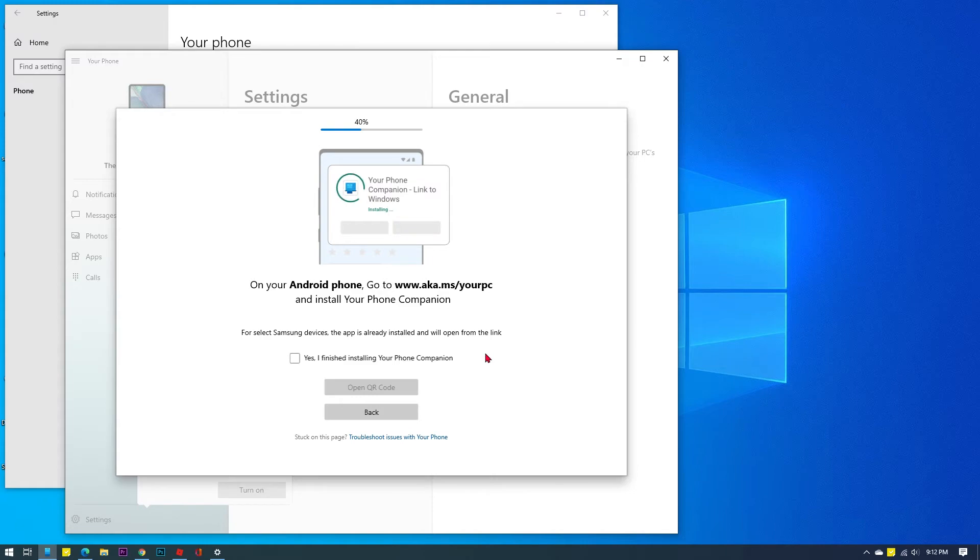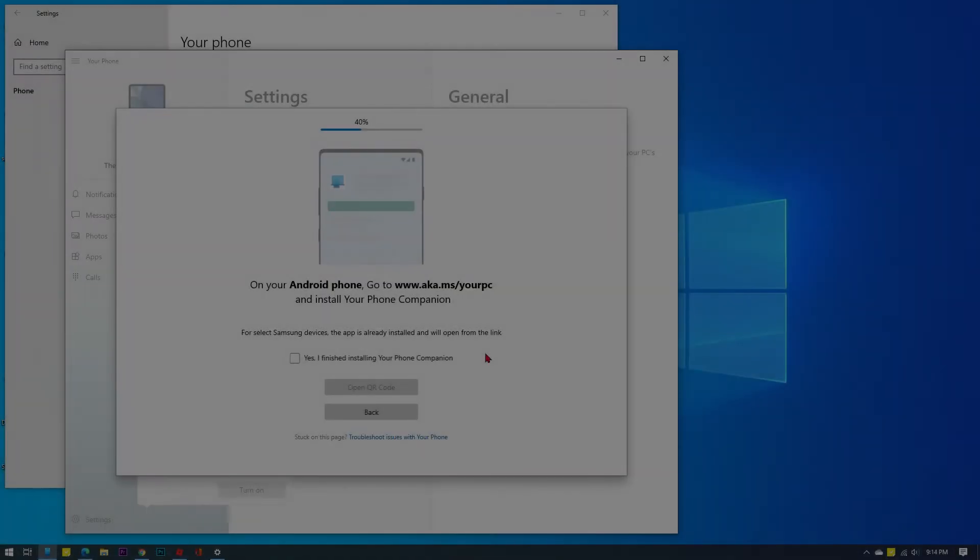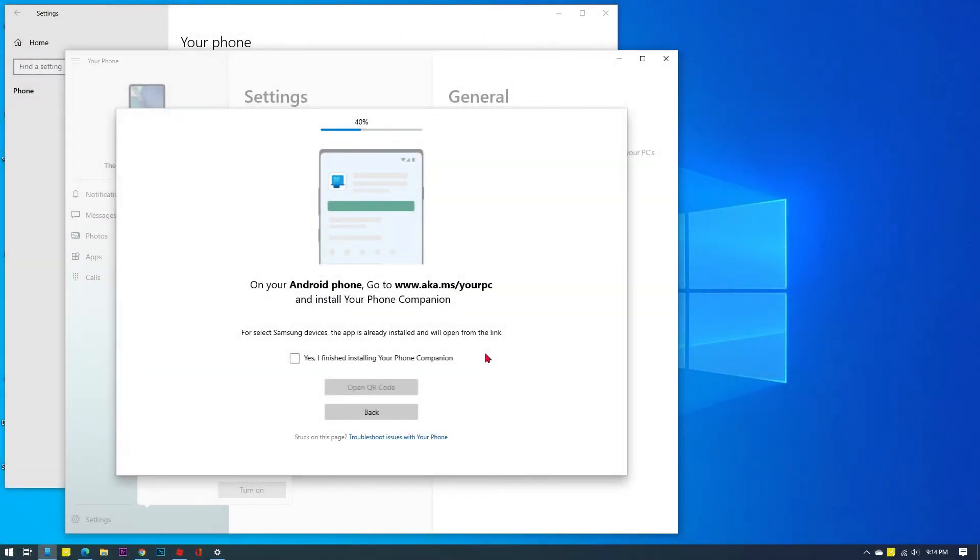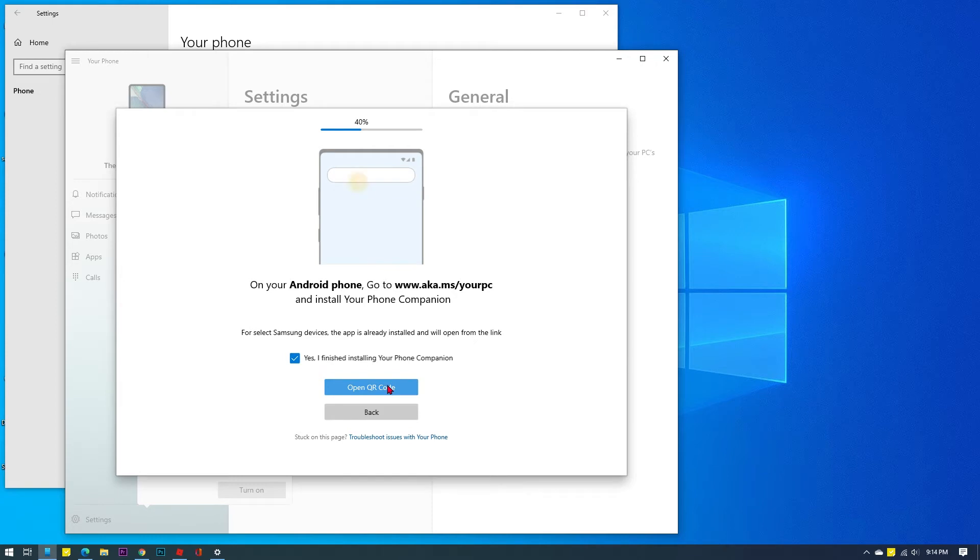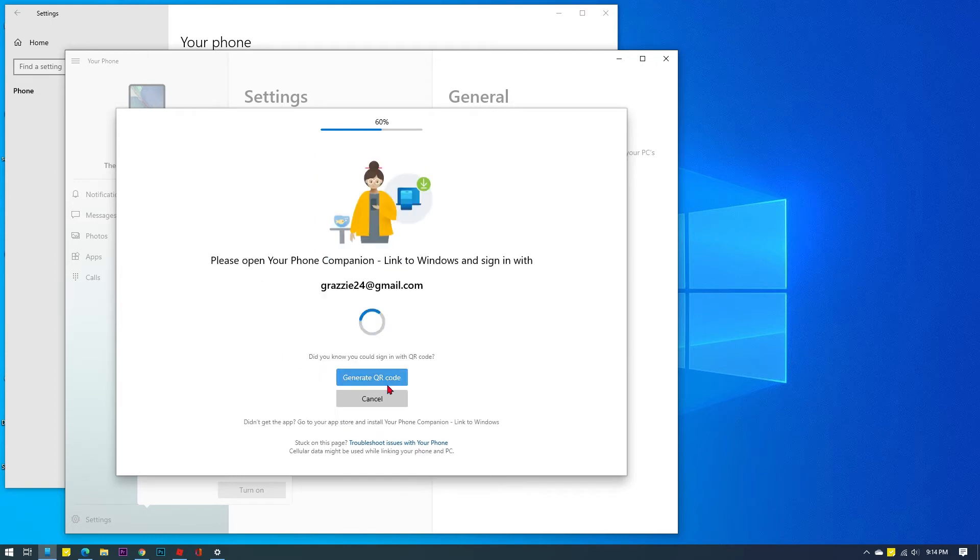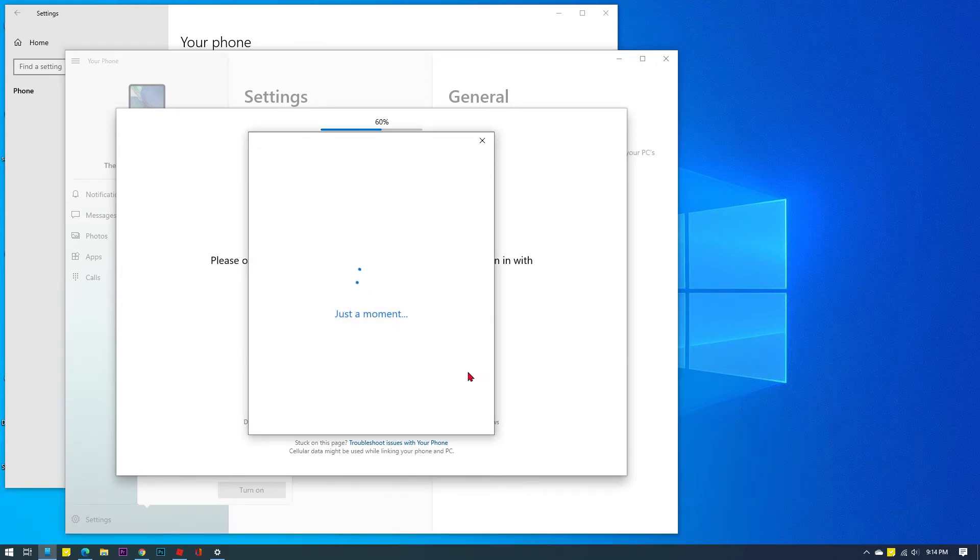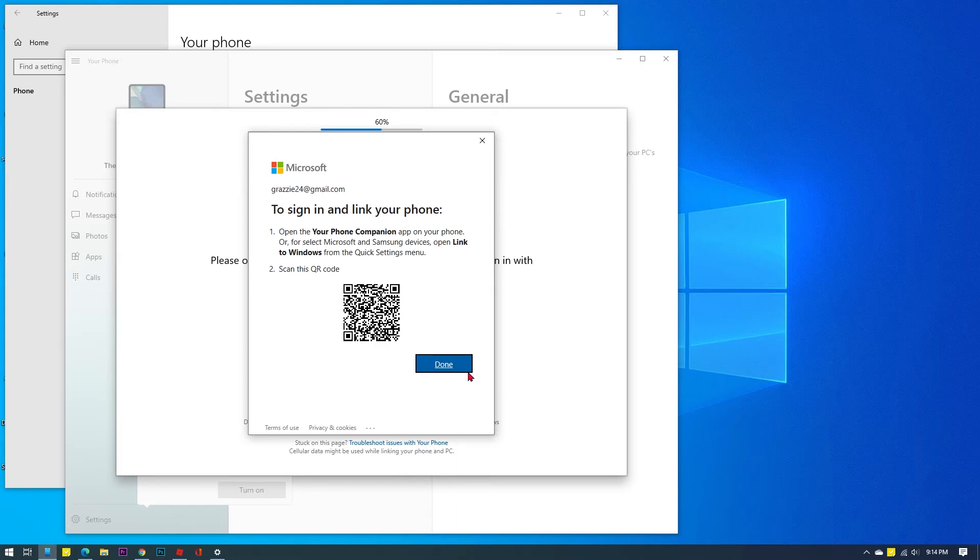After successfully installing your phone companion on your Android phone, click to mark the checkbox to confirm that the app is finished installing, then click the Open QR Code command. Wait for the computer to generate the QR code to scan, then click Done. At this point, you will need to sign in on your phone and then wait for the devices to connect.